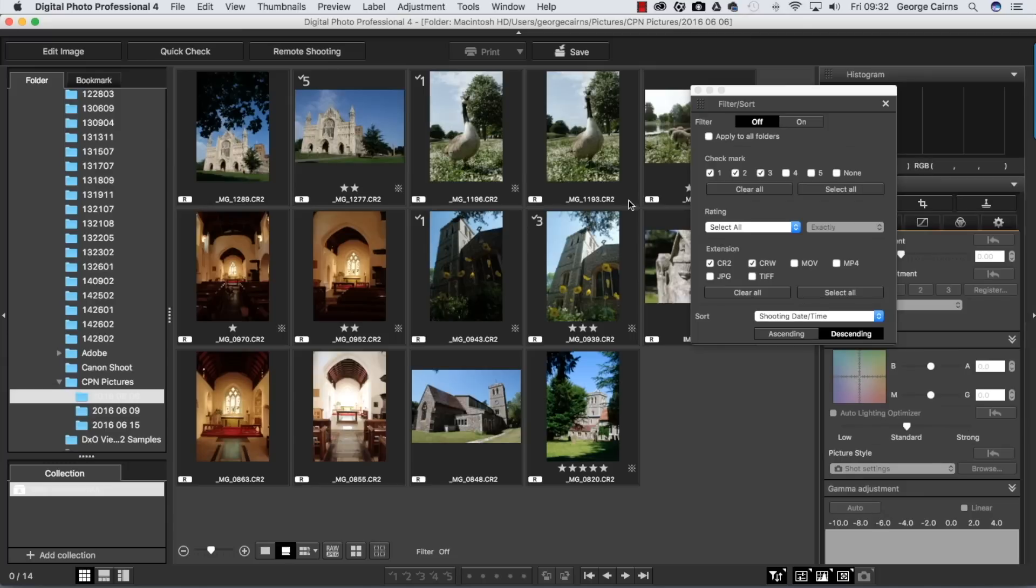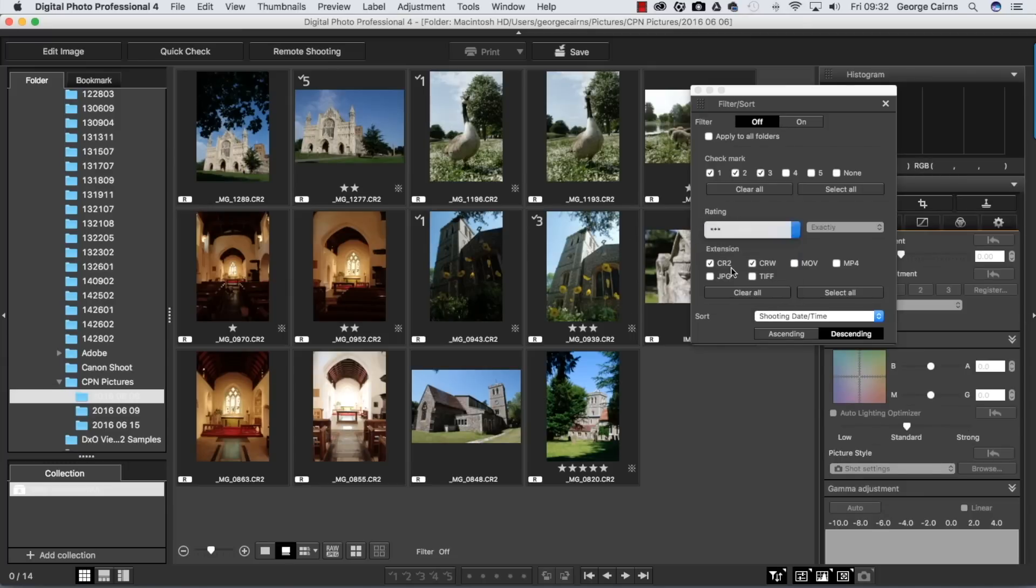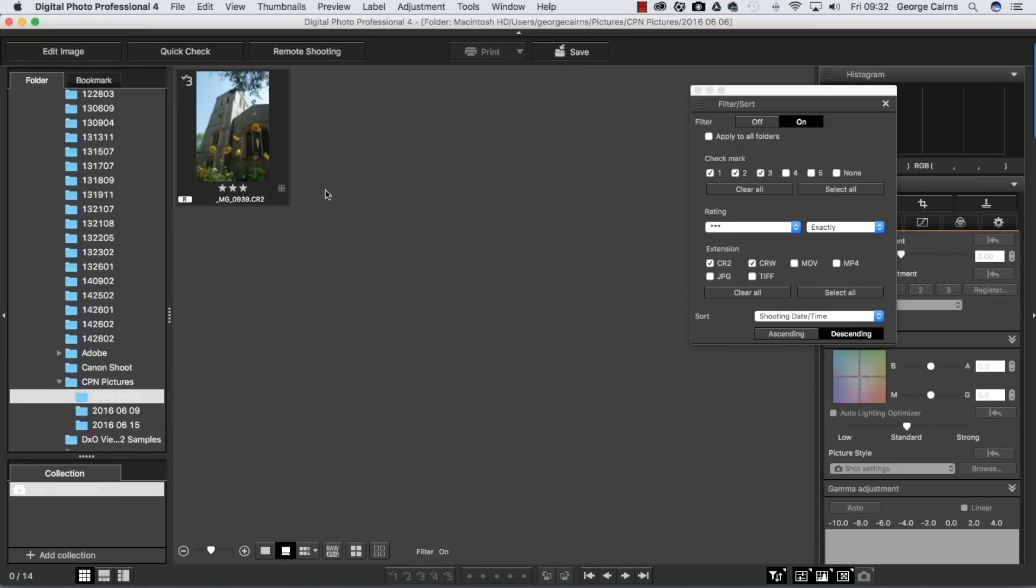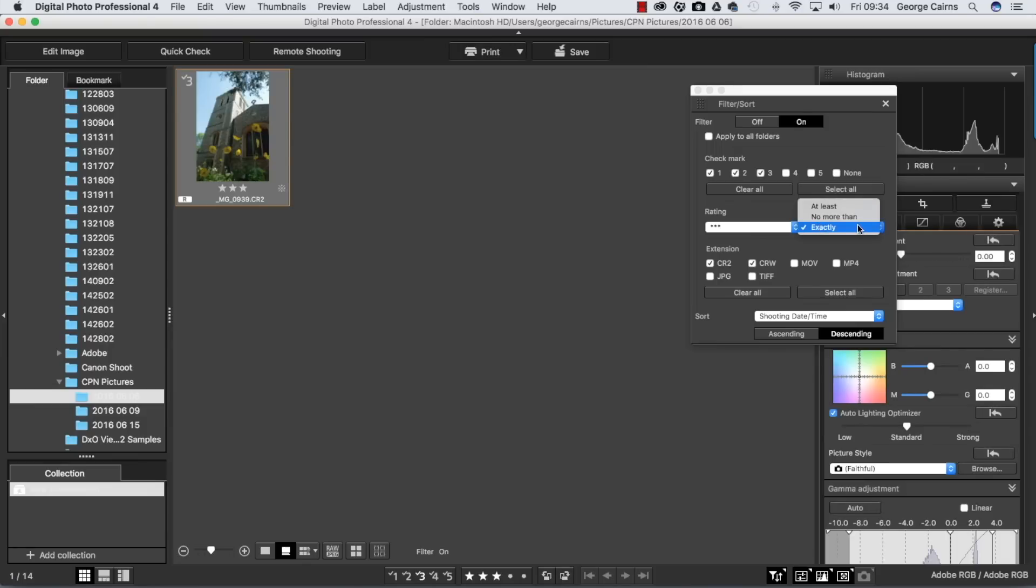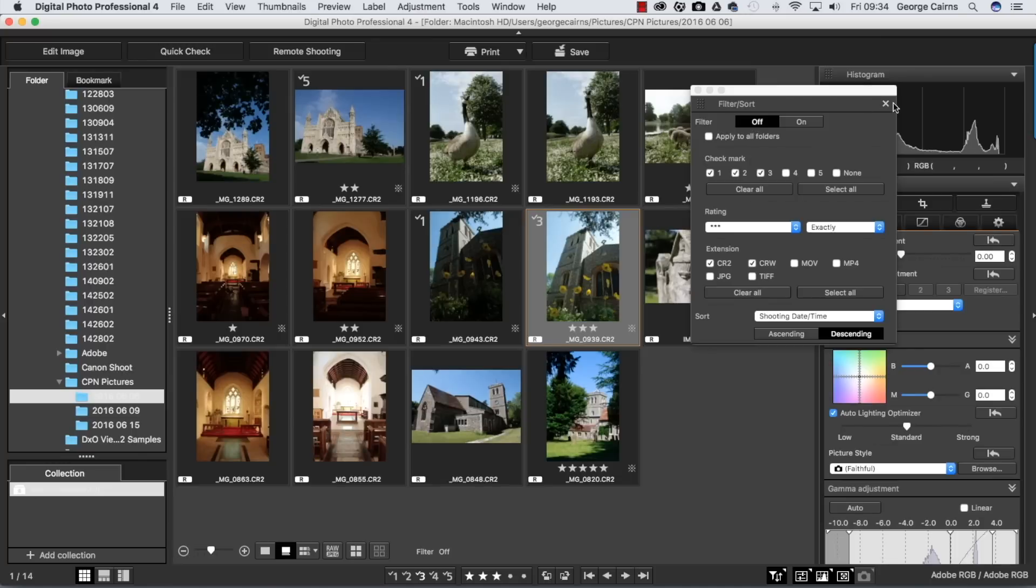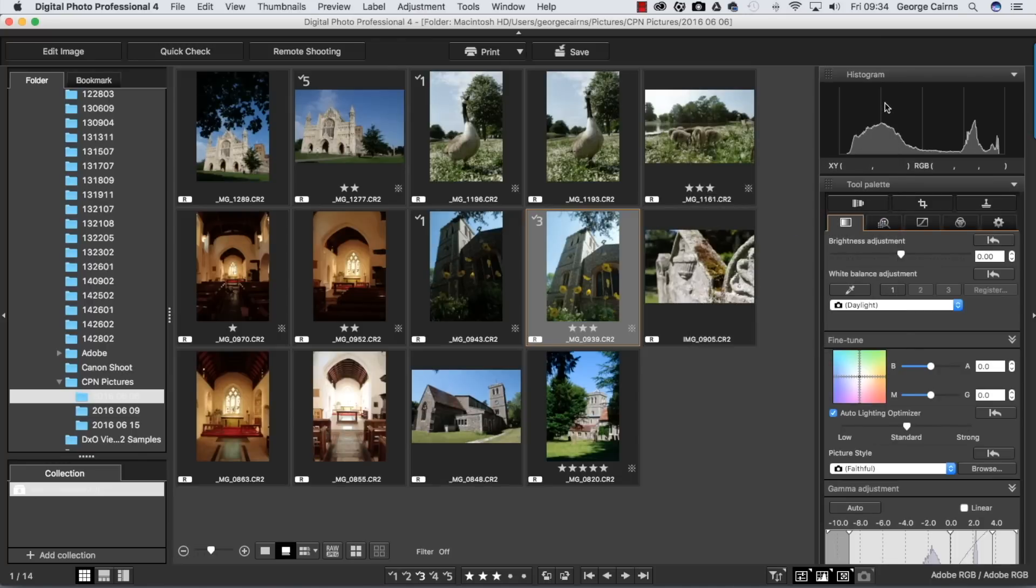As well as filtering by check mark, you can also filter by rating. You might want to see only three star photographs, so we turn filtering on and it's just going to show you those particular photographs. You can have an exact rating or you could try and choose at least three stars or no more than three stars. But I'm going to turn filtering off for the moment and show you one last way to organize your photographs using the collection panel here.